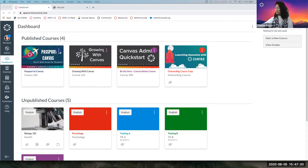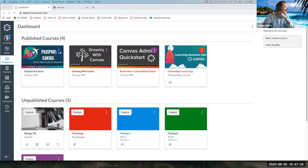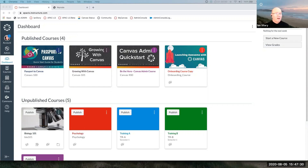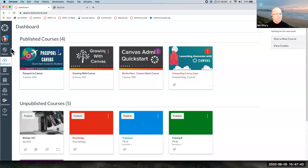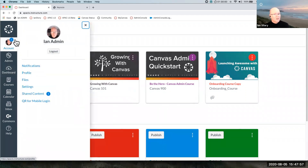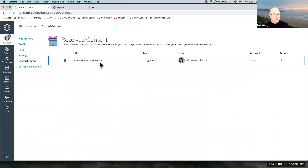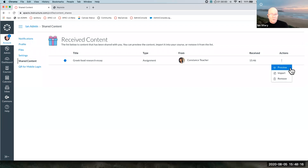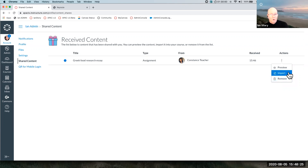Ian: Can you see my screen? Excellent. So everybody, I've just been sent that item. You can see here I've got my account spot and it's got a little badge saying I've been sent an item — at least one new item. If I click, I can see under my admin account here I've been shared some content. I can see it's the Greek food research essay, assignment type, come from Connie Teacher. Over here I have some actions: I can preview it, import it into a course, or if I don't want it, I can get rid of it. I'm going to import it.